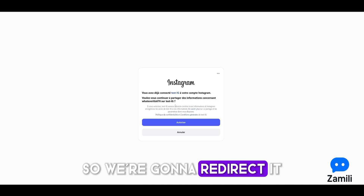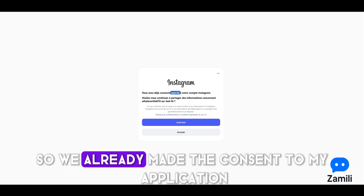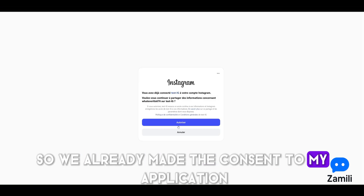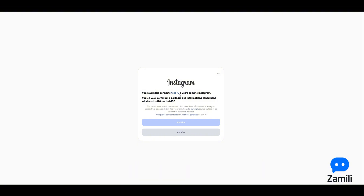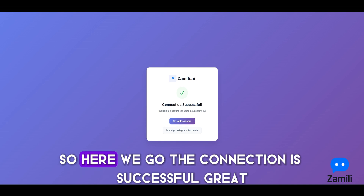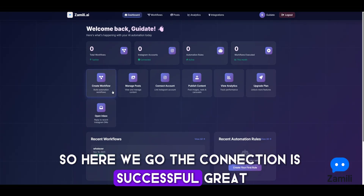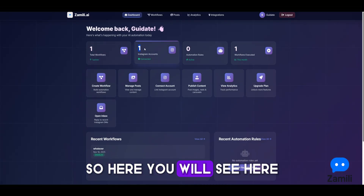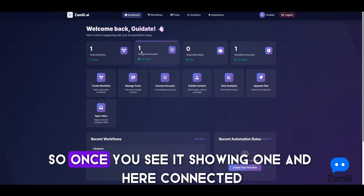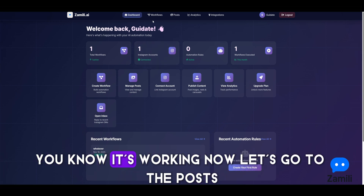We get redirected and we already made consent to the application, so we just authorize it. You need to authorize everything or the application won't work. The connection is successful — once you see it showing connected, you know it's working.